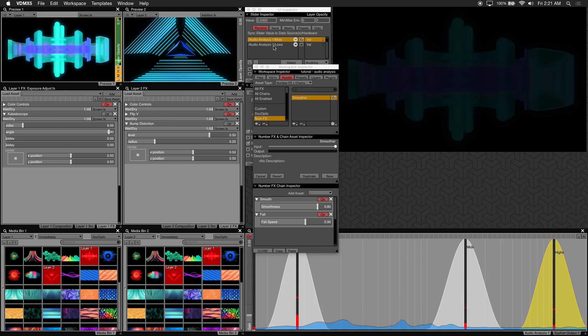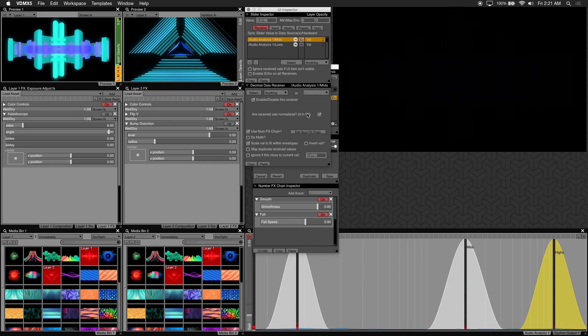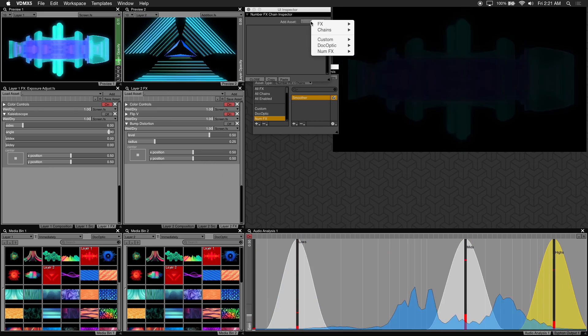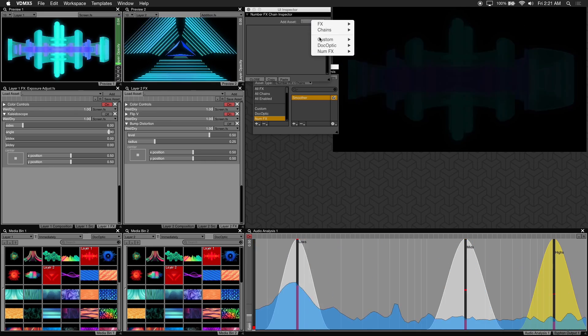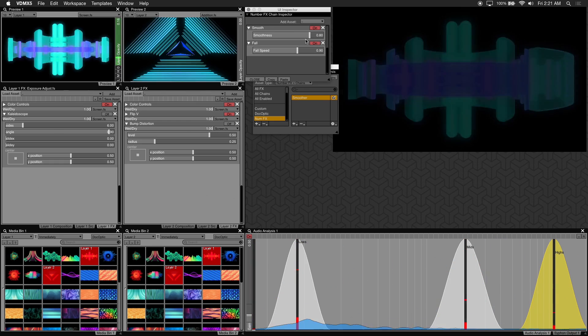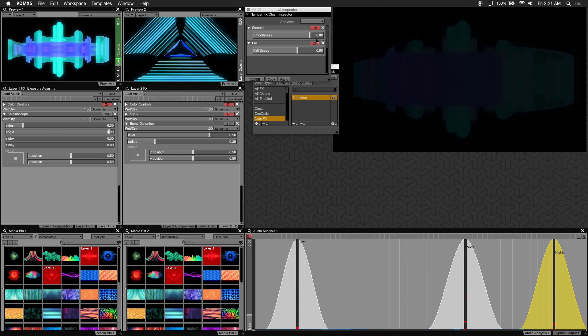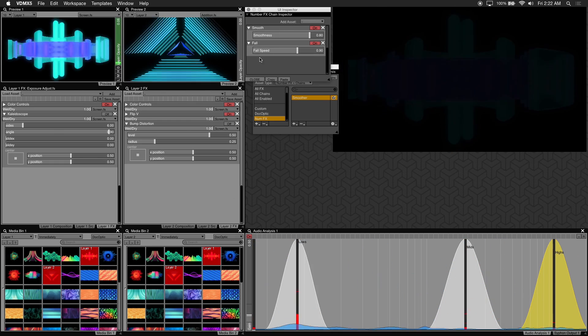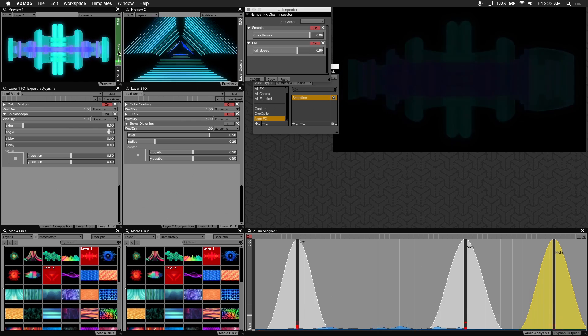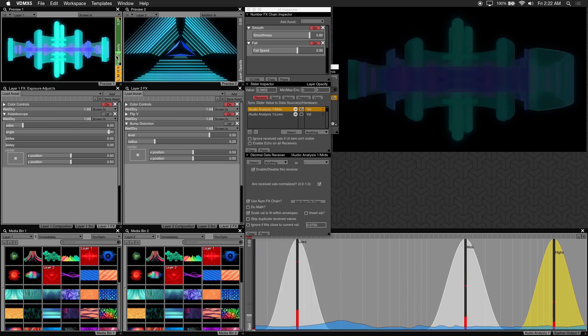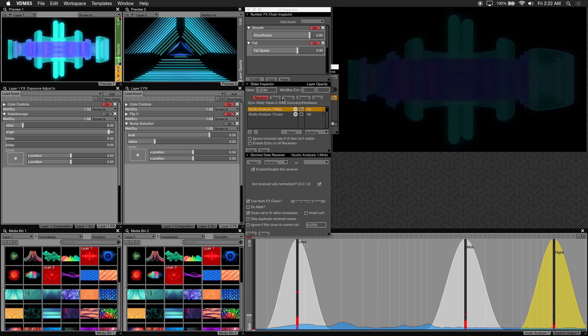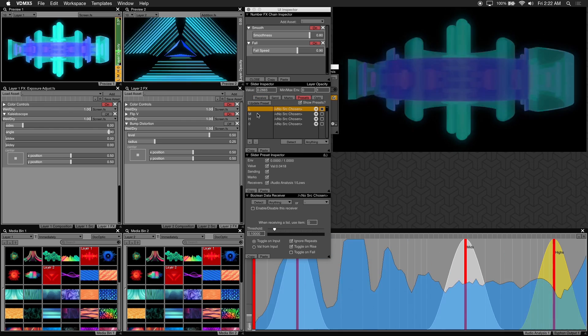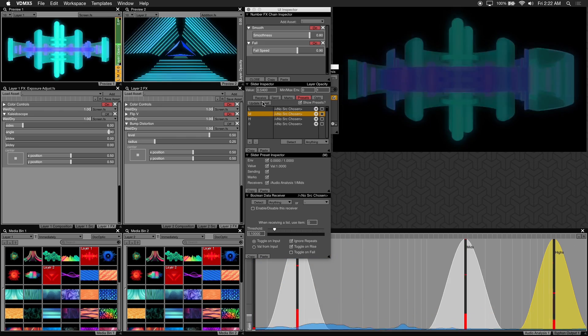Let's click on the mids preset on the opacity slider. Then edit the num effects chain and the UI inspector. And under add asset drop down we can now easily load the chain we just created. Always remember if you want to save these num effects make sure to update your preset. And we're good to go.